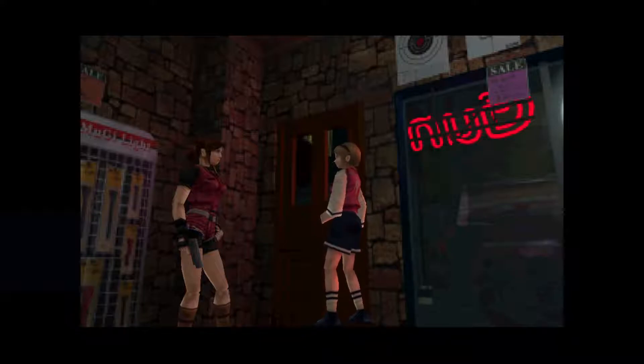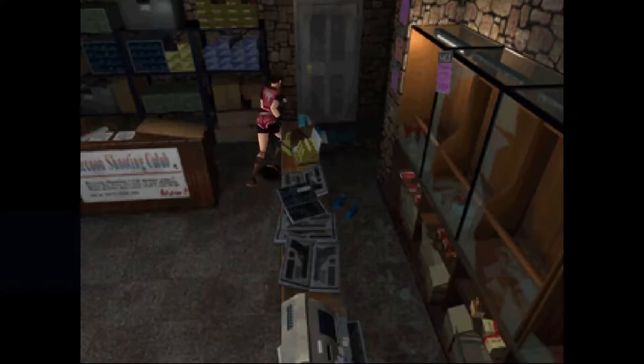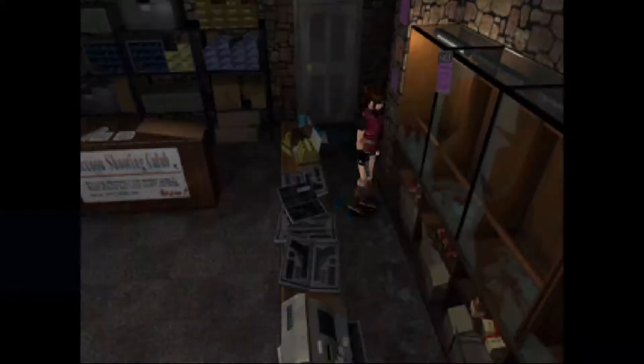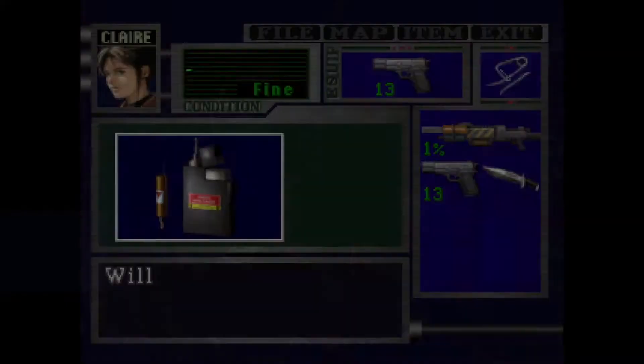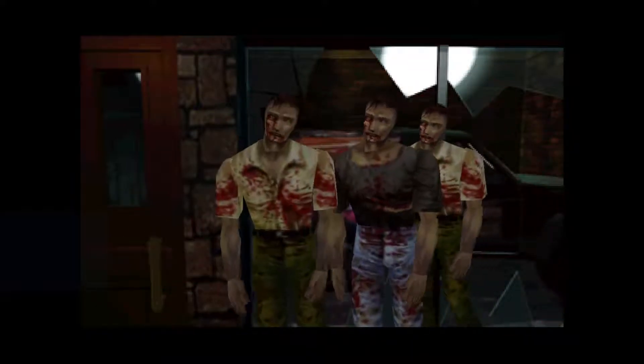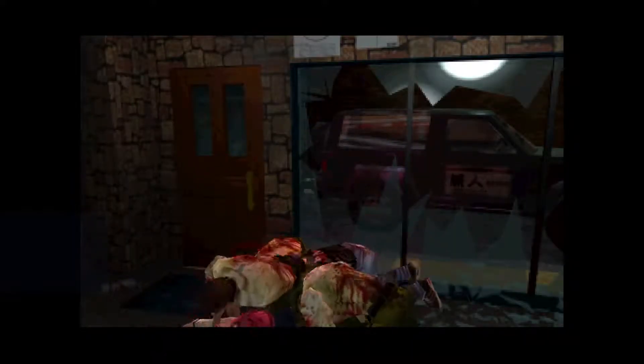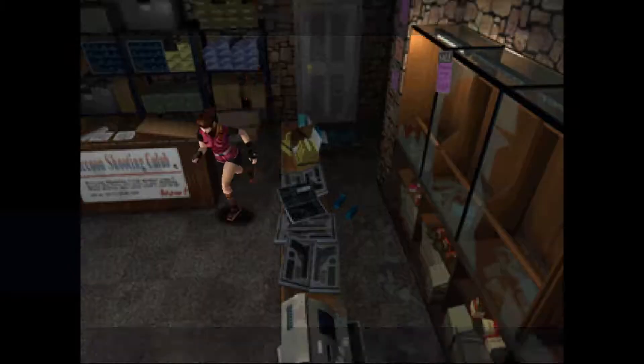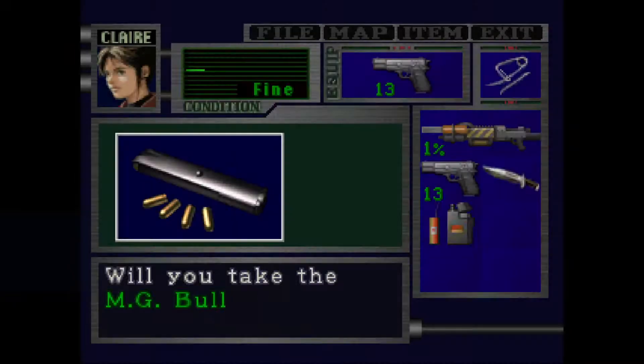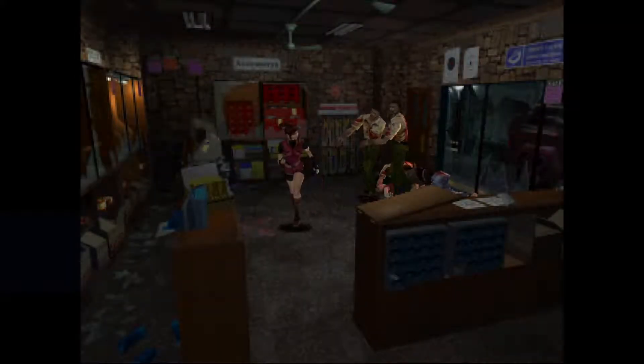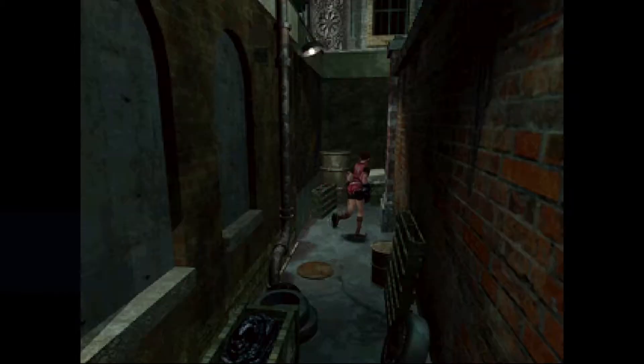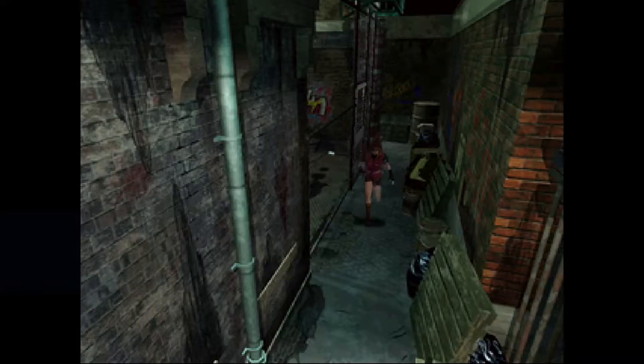And I'll just grab a couple of items just to show you that they're randomized. Oh spark shot, how good's that, finding the spark shot in Kendo's gun shop. Detonator. And of course it changes the NPCs like the other rando does. MG bullets. And we'll just see what enemies we've got out here. Crows. And this item is blue herbs. So there you are, that's just how to set that up.